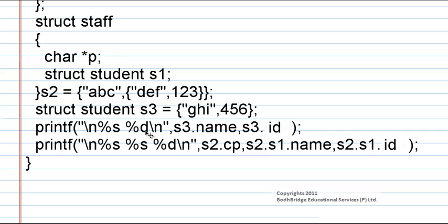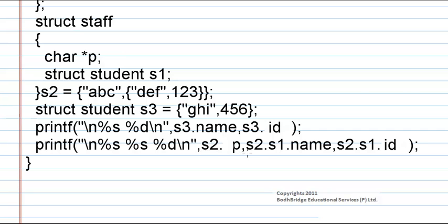Next we are printing the values of s3.name and s3.id. In the next statement we are printing the values of s2.p, s2.s1.name, and s2.s1.id.